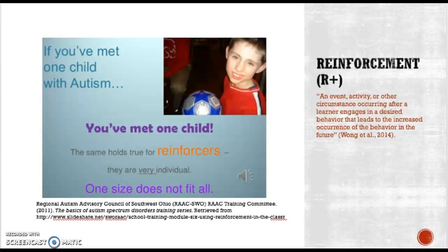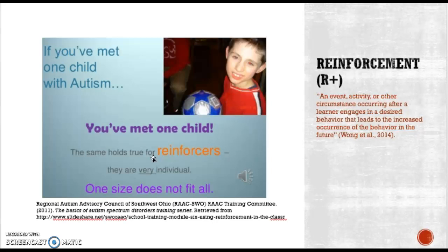Reinforcement is an event, activity, or other circumstance occurring after a learner engages in a desired behavior that leads to increased occurrence of that behavior. As a reminder, if you've met one child with autism, you've met one child — the same holds true for reinforcers: they are very individual, one size does not fit all. You really need to know your student and what is reinforcing to them.